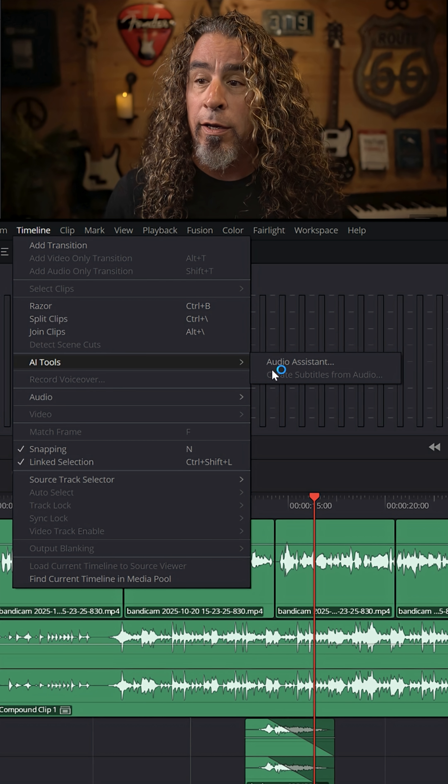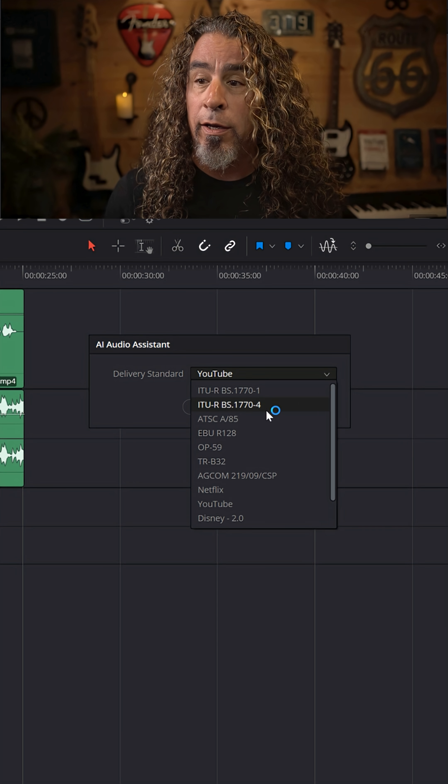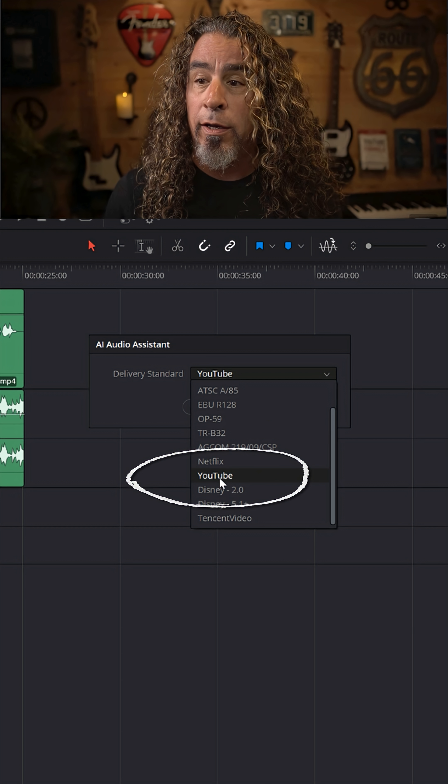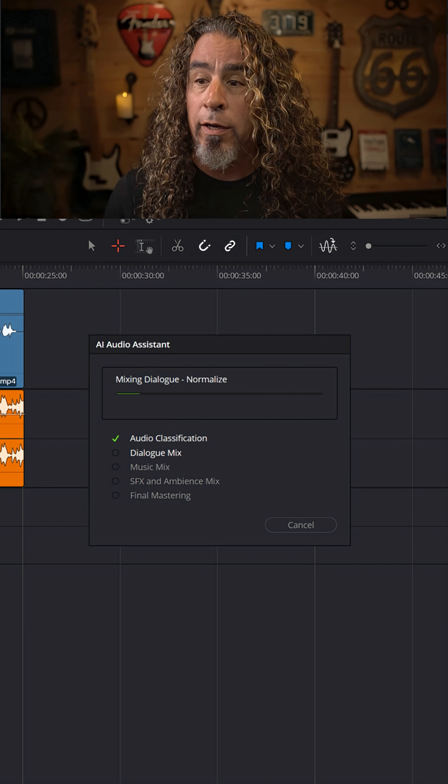and click Audio Assistant. A pop-up window will appear, and you can choose what the destination type might be for your video. Mine will be YouTube. And you can just click Auto Mix, and it will go through,